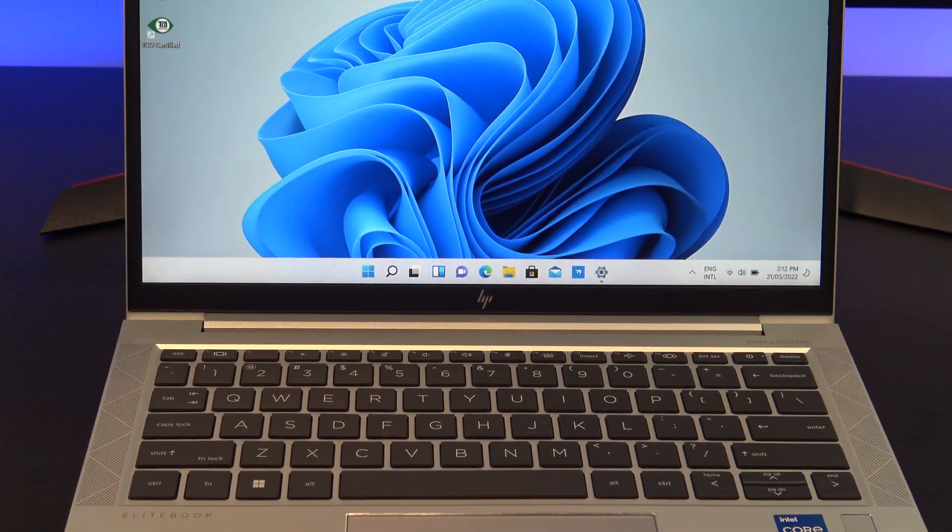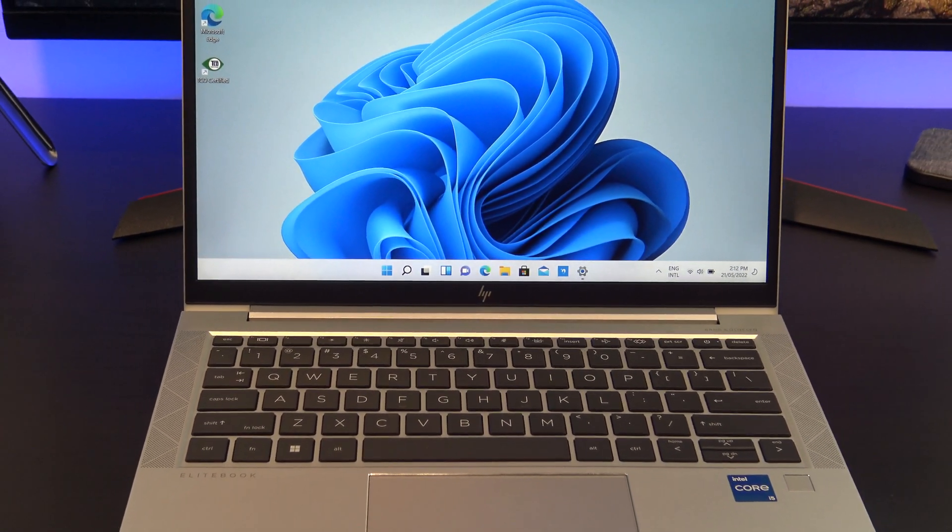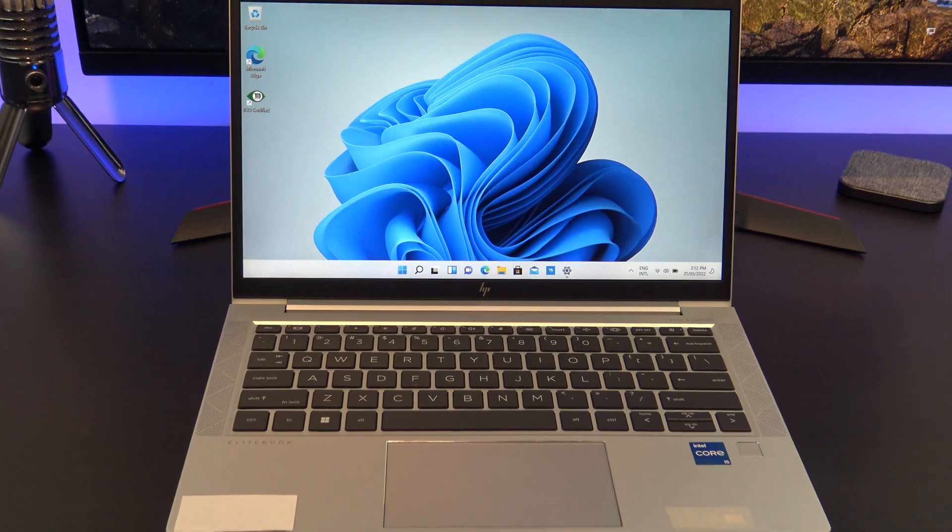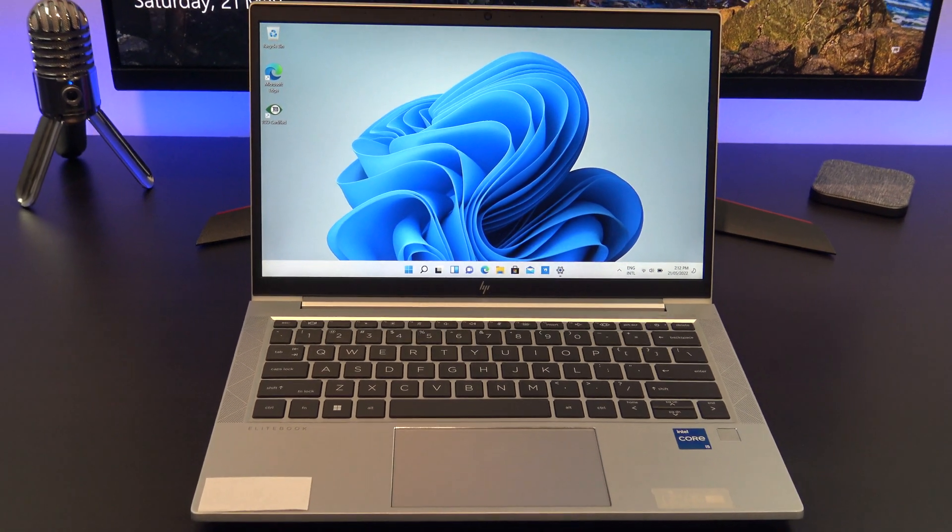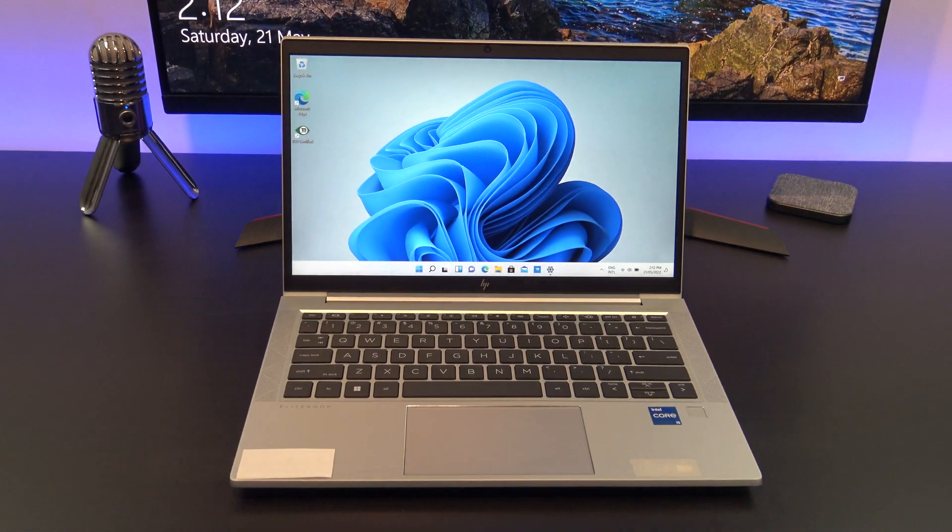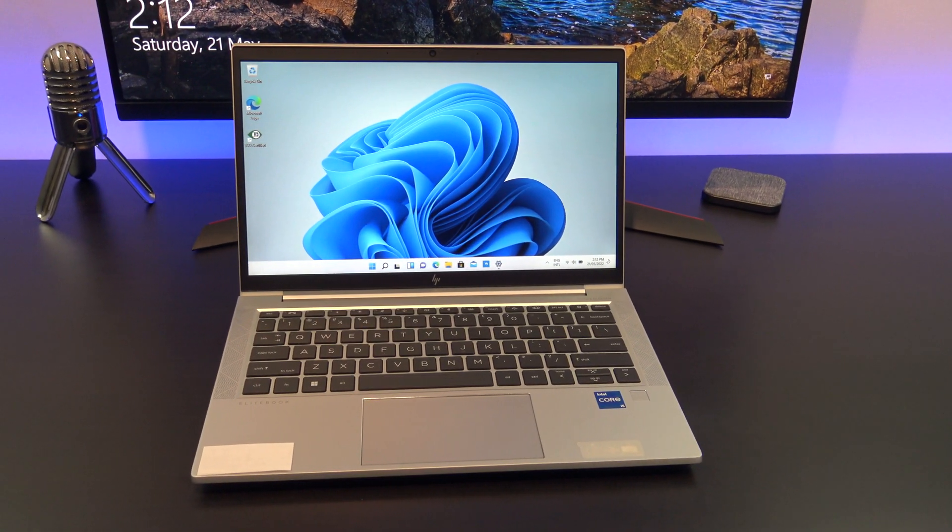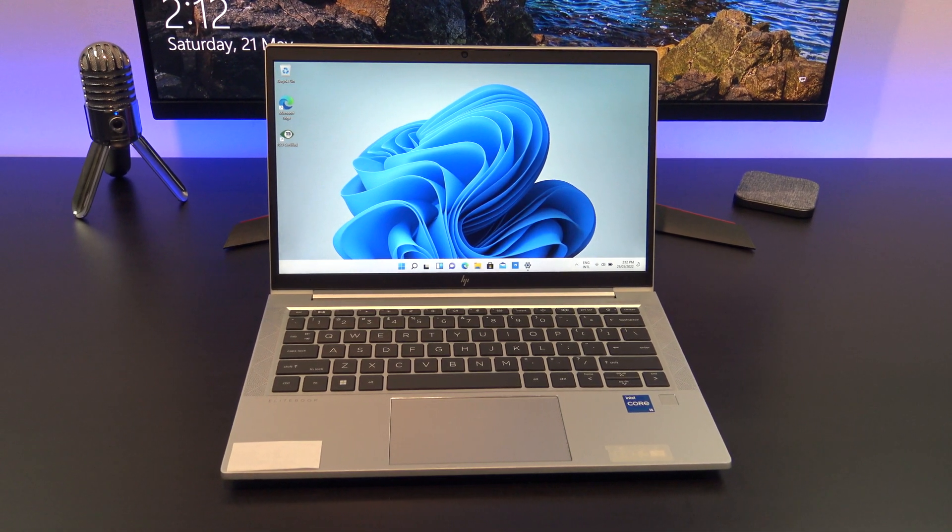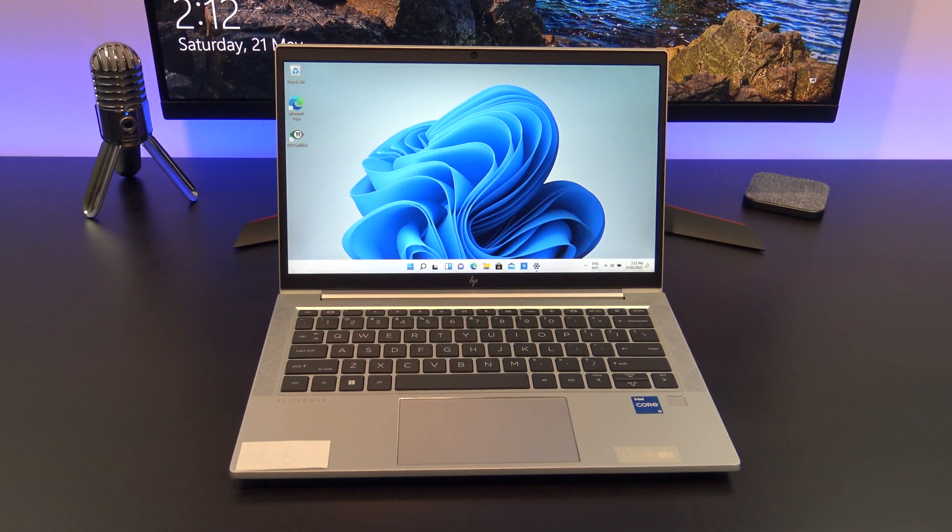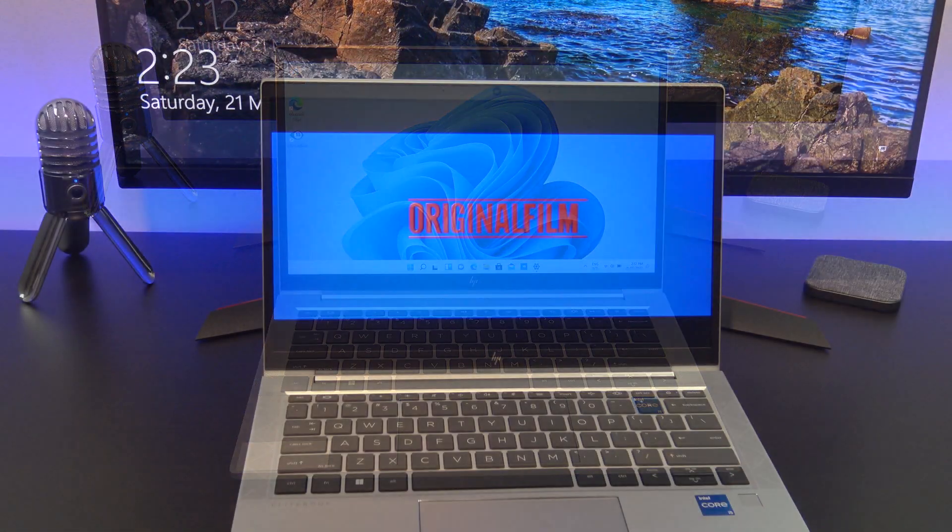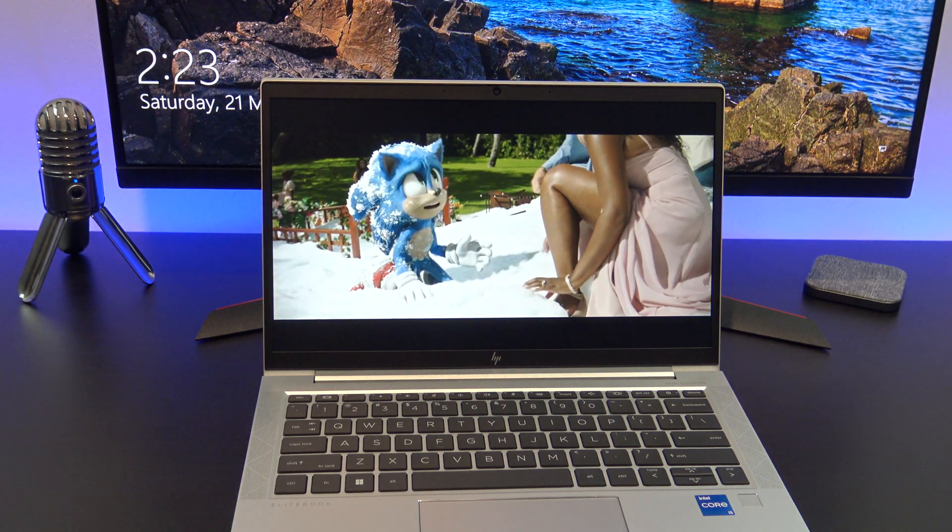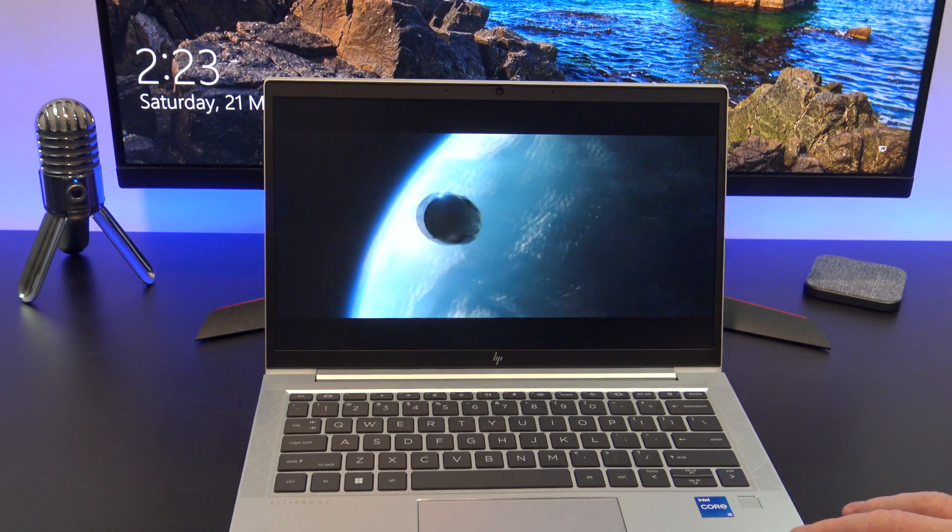Hi guys, Matt from 123MyOT here. In this video, we will show you everything you need to know about the HP EliteBook 830G8. The EliteBook range is the premium level for HP business laptops. Below the EliteBook, you will have the ProBook range, and above you will have the ZBook range.